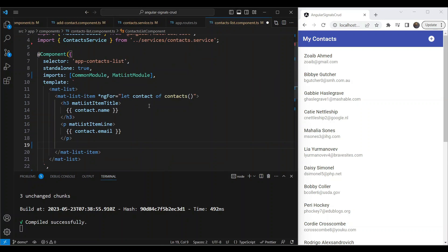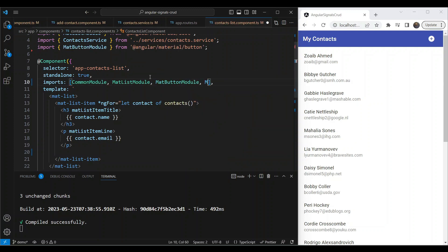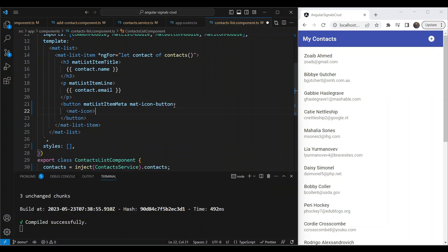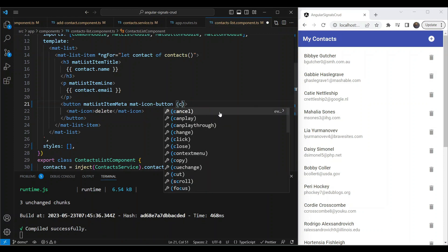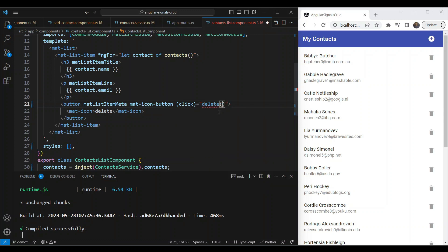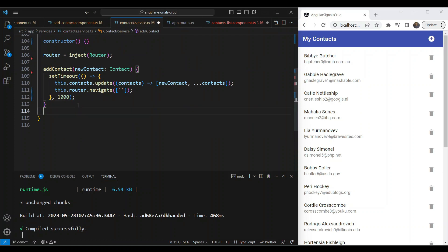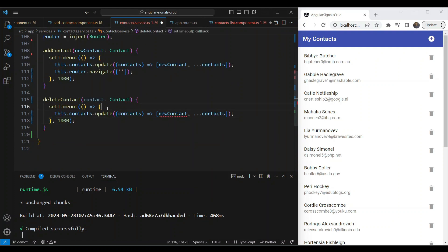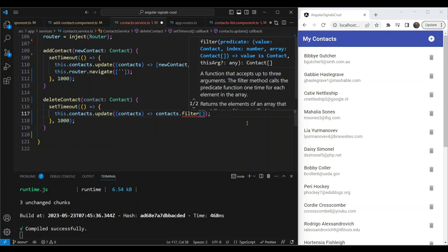Now let's add the delete functionality to individual contacts. In the contacts list, we include MatButtonModule and MatIconModule, then add a mat-icon-button using the matListItemMeta directive to position it at the end of the list. The icon is 'delete'. We add a click event handler passing the contact. In the service, we add deleteContact(), which takes a contactToDelete, uses setTimeout, then calls update() with a filter that removes the matching contact by email.